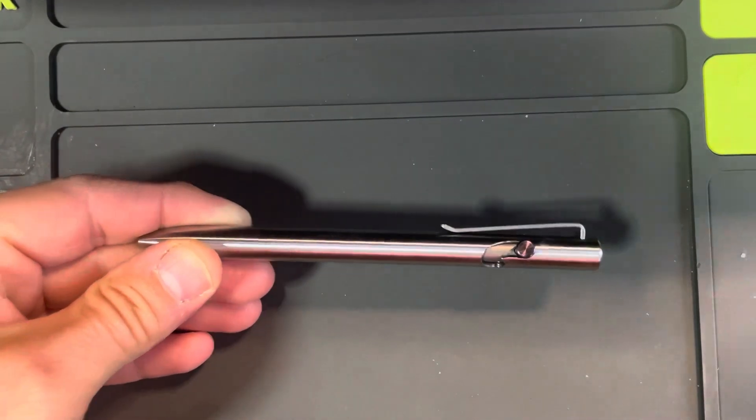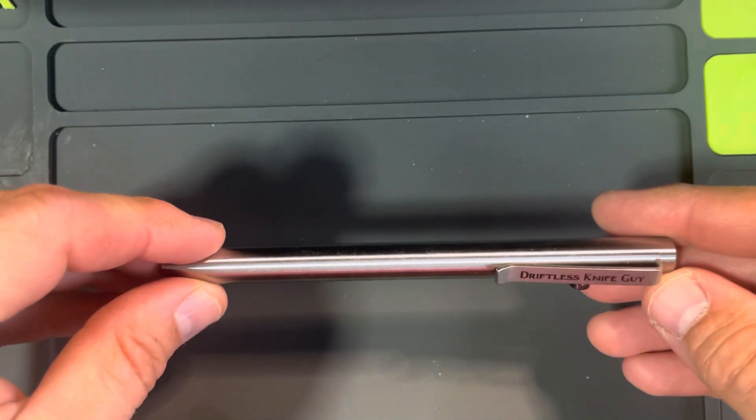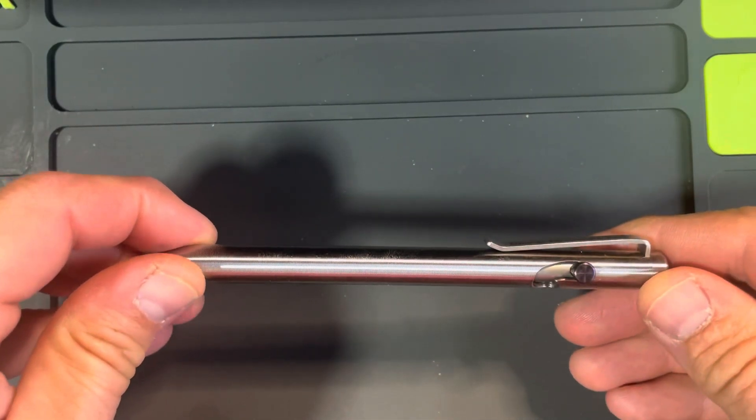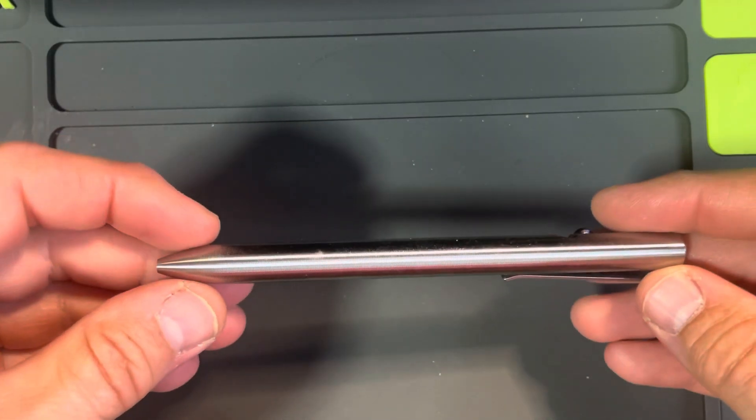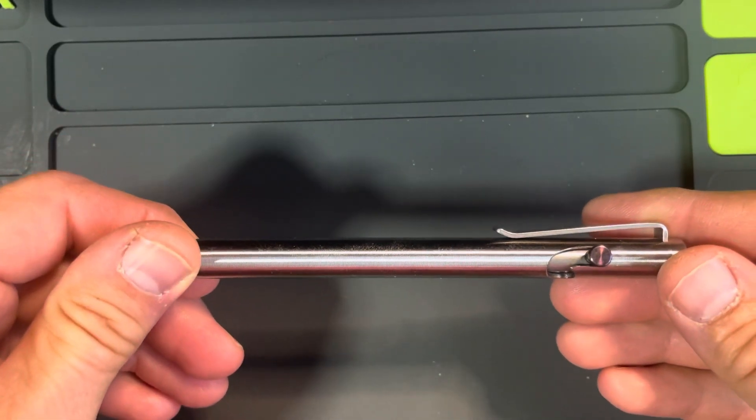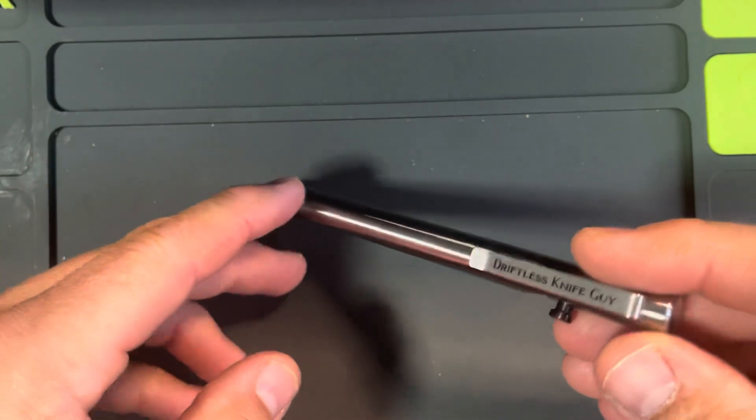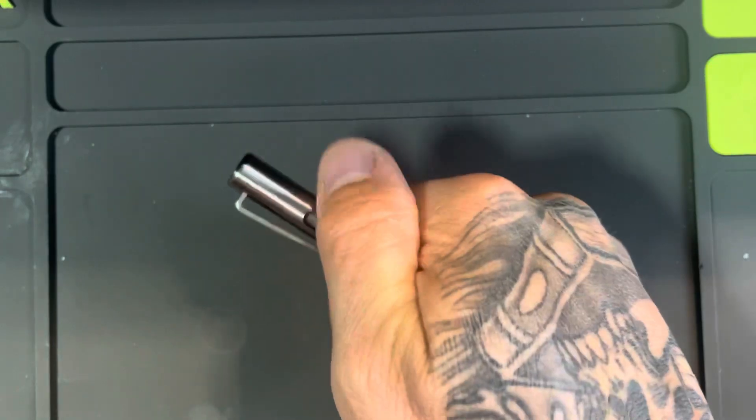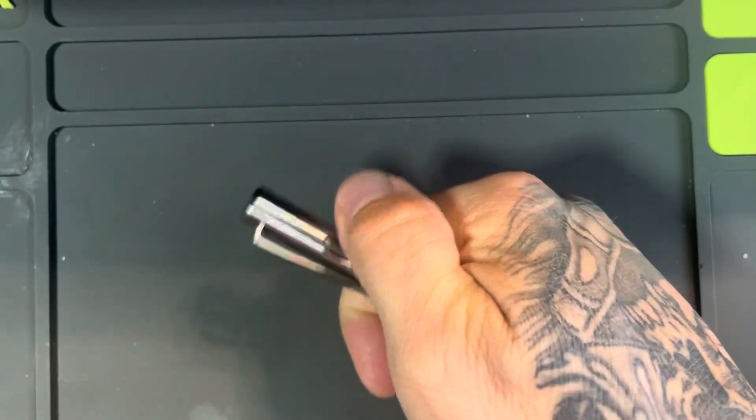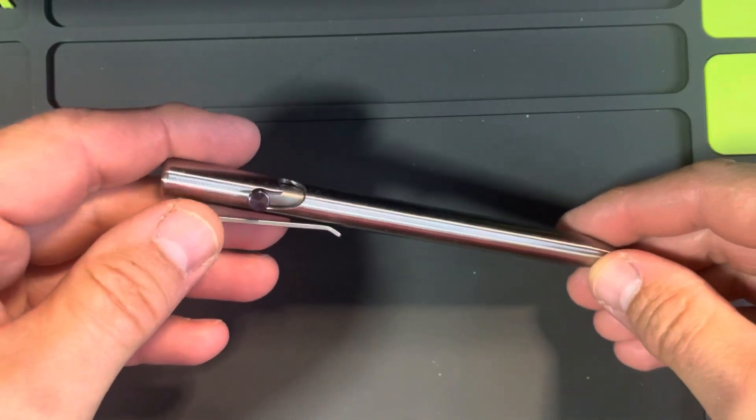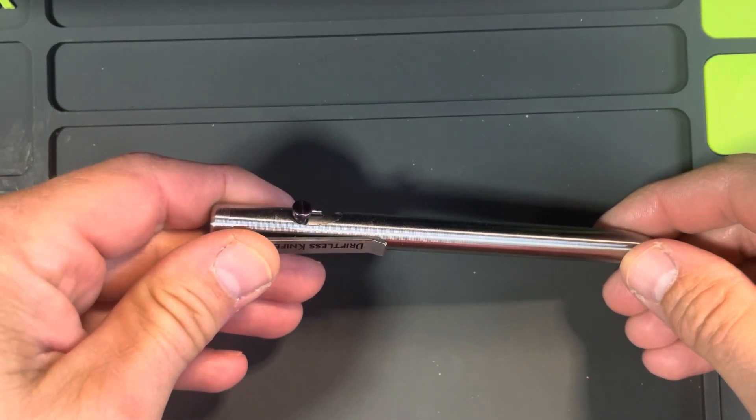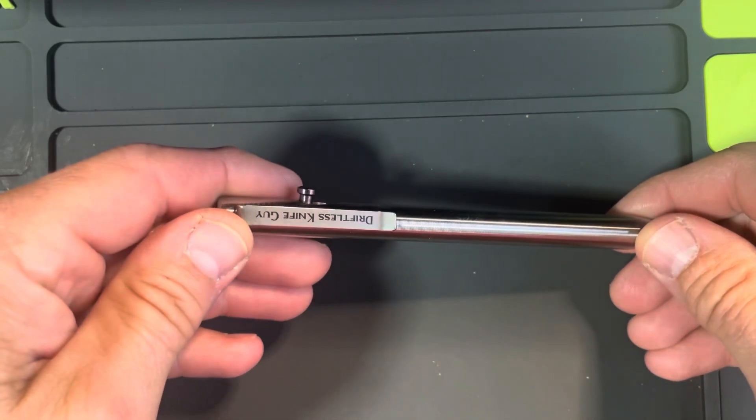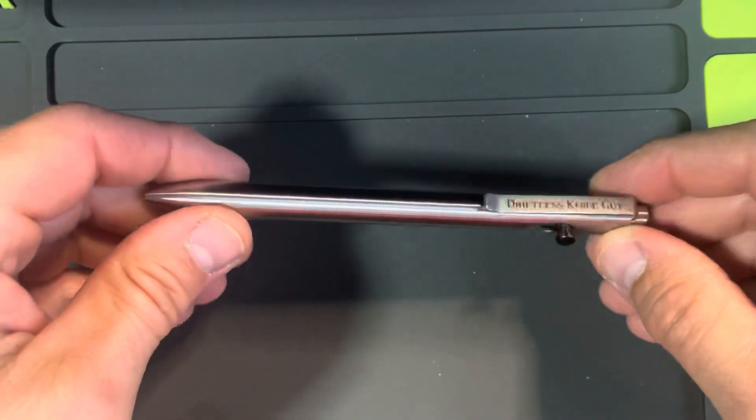What's going on YouTube? I have a Tactile Turn Bolt Action Pen Standard 5.6 inches. This is their standard bolt action pen. This came with the Titanium Damascus Bolt, and I got the clip engraved with Driftless Knife Guy.